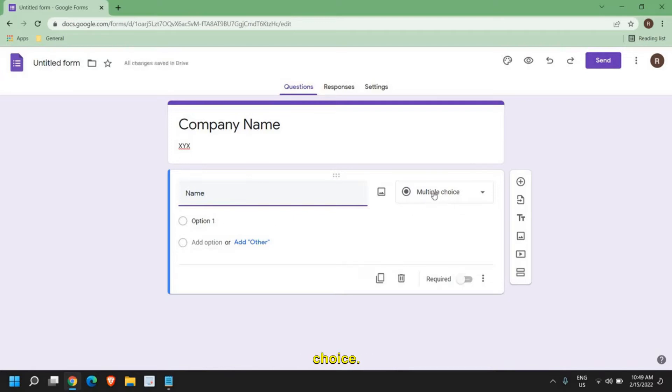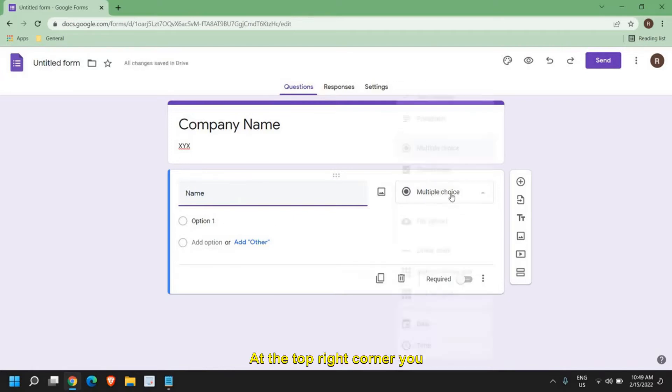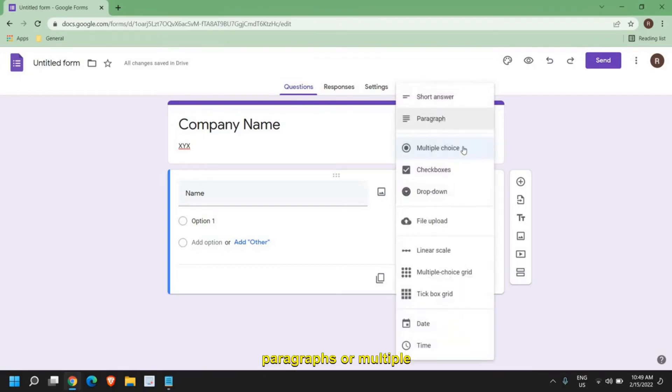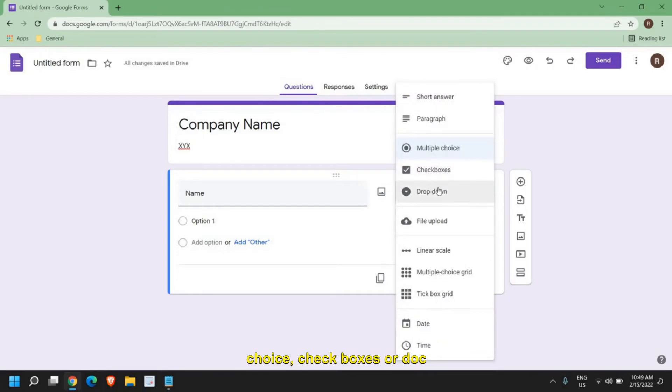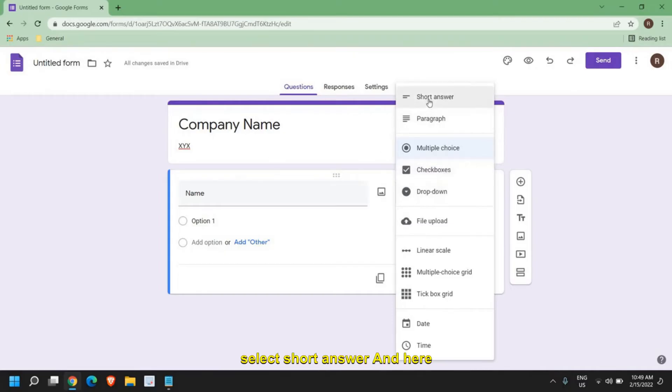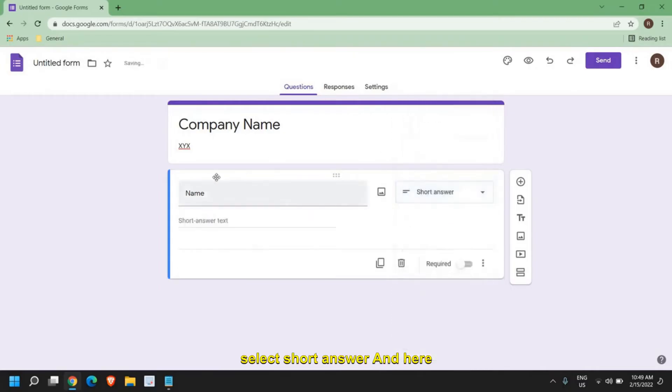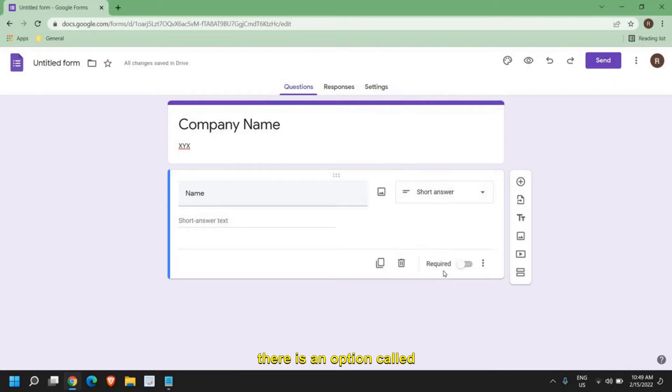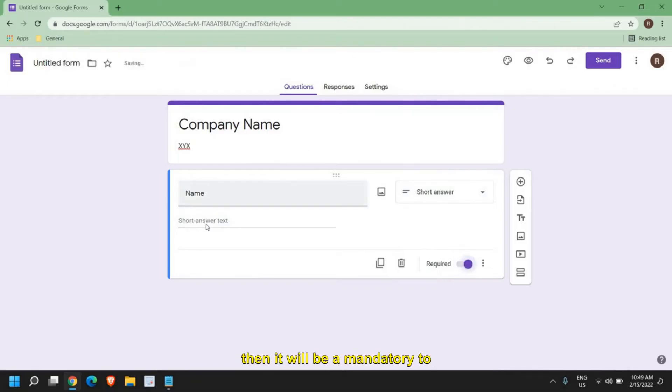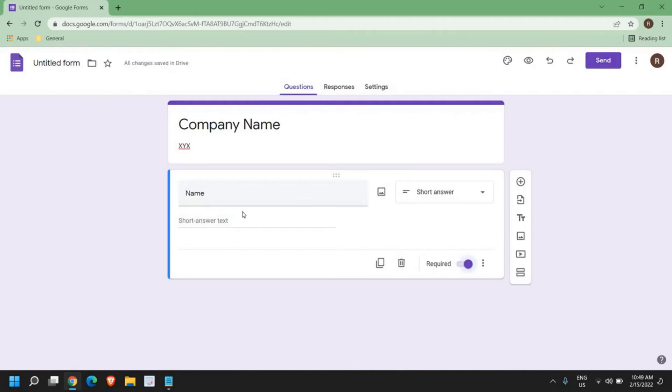For multiple choice, at the top right corner you have short answer, paragraphs, multiple choice, checkboxes, or dropdown. Since it's a name, I'll select short answer. Here there is an option called required. If you turn this on, it will be mandatory to fill and submit the form. So once that is done,